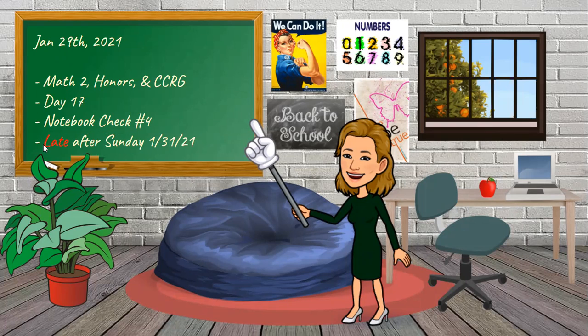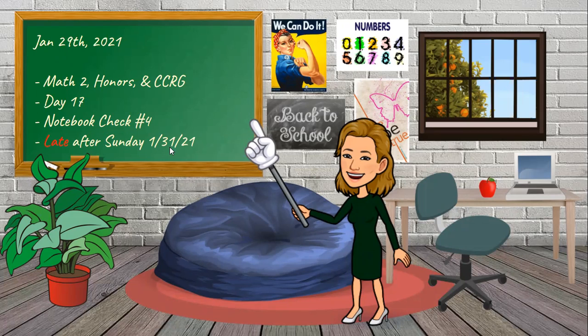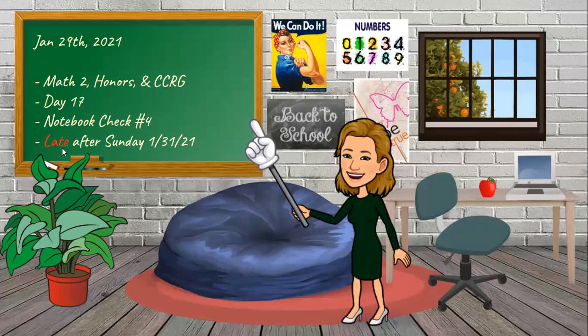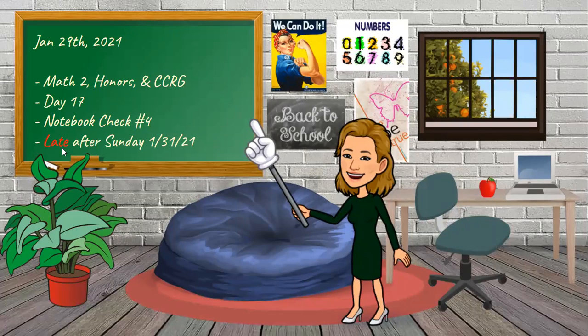I just want to remind you that any work that was assigned this week will be counted late after Sunday, 31st. So in two days, if you don't get this stuff turned in, it's going to have 10 points off and you won't even be able to make 100 on this.